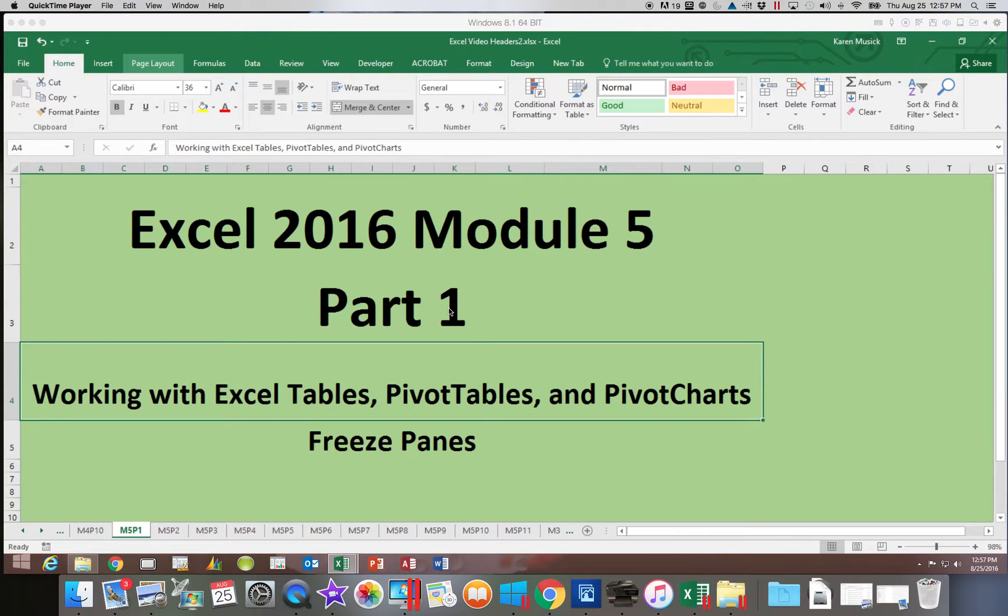Welcome to Excel 2016, Module 5, Part 1.